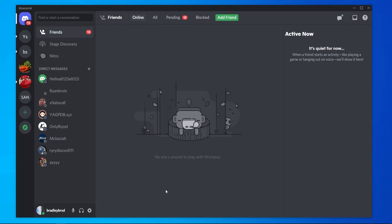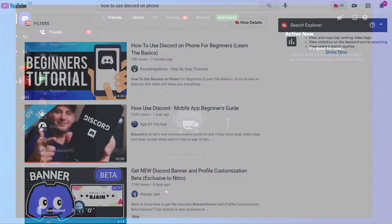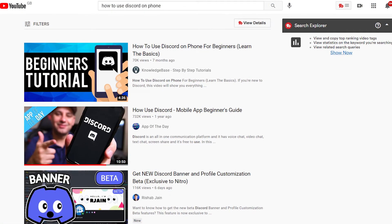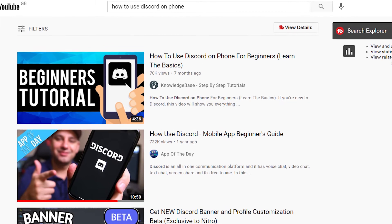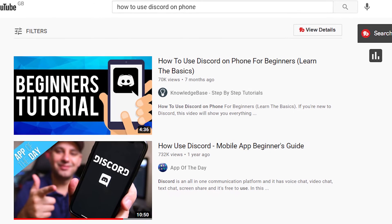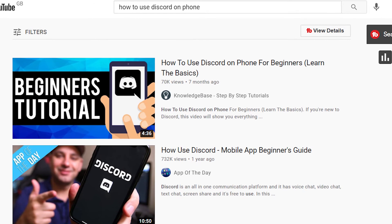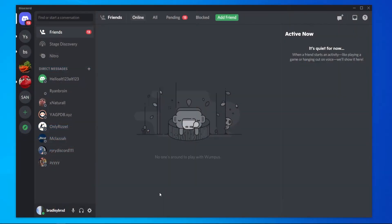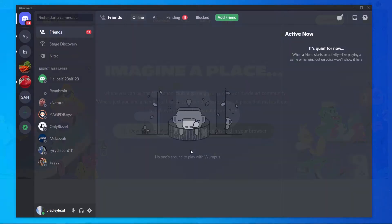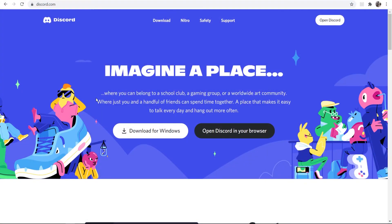In this video I'm going to show you everything you need to know about using Discord as a beginner on your computer. I've made a video in the past showing you how you can use Discord on your phone, which I'll leave a link to in the description below. But if you've just downloaded Discord for the first time on your computer, watch this video because I'll go over beginner features and how you can use it.